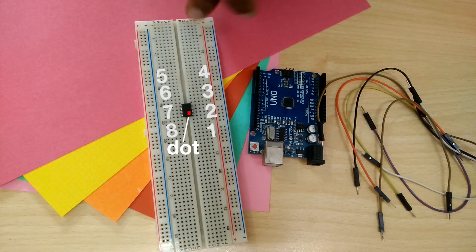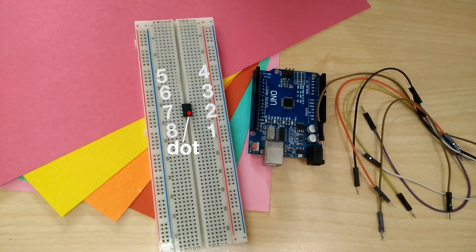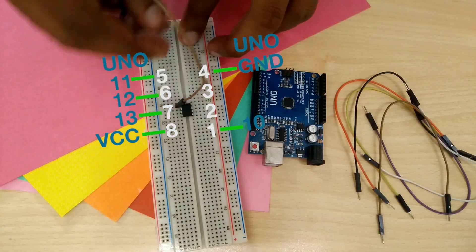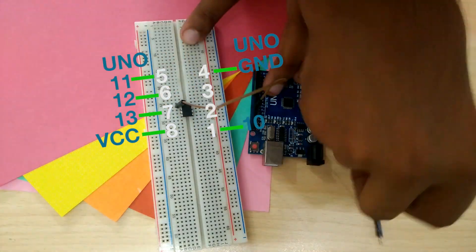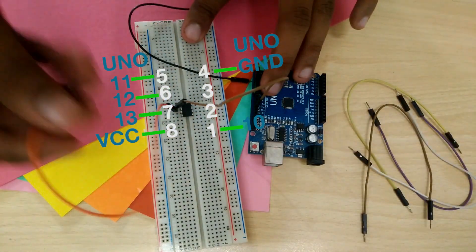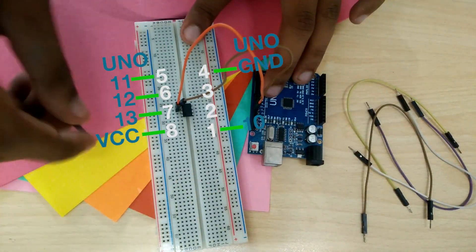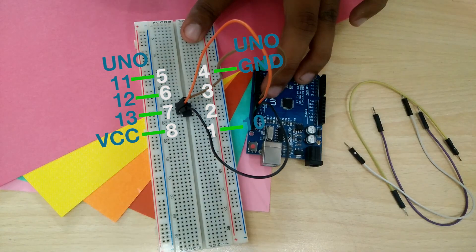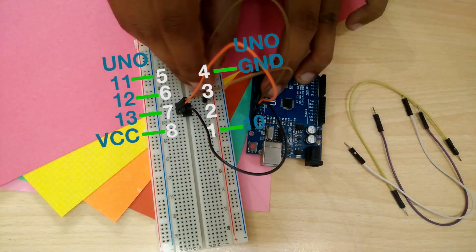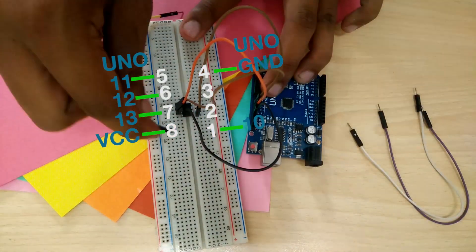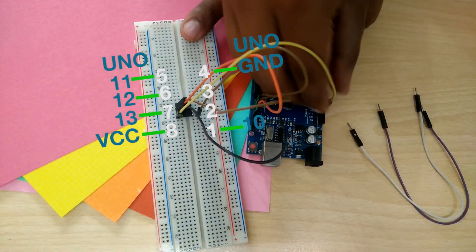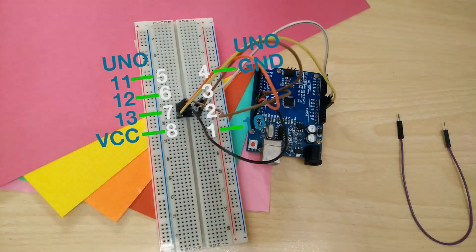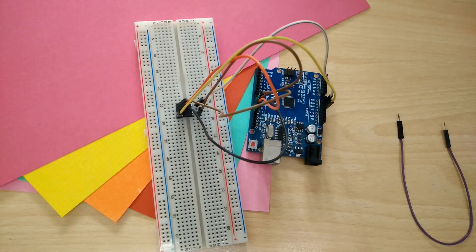The connections with the Uno are as follows. The pins 5, 6, 7 of the ATtiny connect to the pins 11, 12, 13 of the Uno respectively. Pin 1 to pin 10, pin 8 to 5 volts and pin 4 to ground. That's the hardware done.